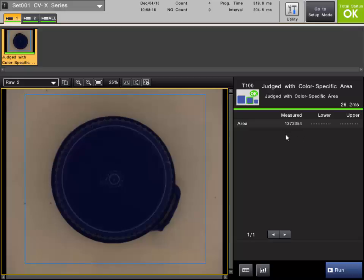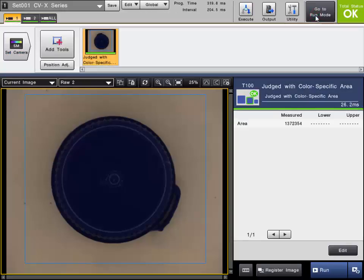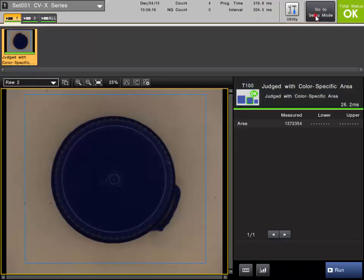This video will cover adding and editing inspection tools on the CVX series controllers. To edit the program, the system needs to be in setup mode. You can toggle between setup and run mode by simply clicking the big button on the upper right part of the screen here.